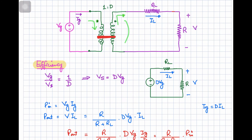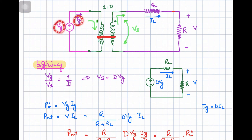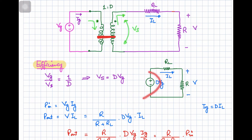Now let us calculate the efficiency considering the internal resistance of the inductor. Let the voltage between the transformer secondary terminals be Vs and the input voltage be Vg. Pushing Vg through the transformer, it appears as D·Vg on the secondary side, with the rest of the circuit unchanged. The input power is Vg·Ig, and the output power is the product of load voltage V and the average inductor current IL.